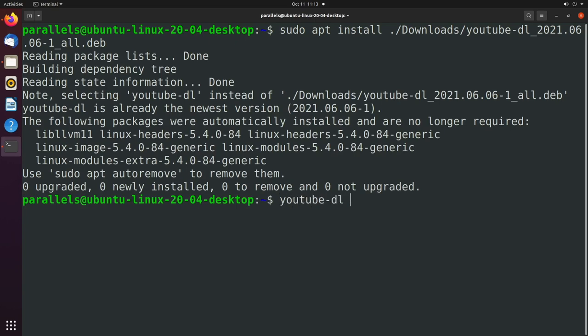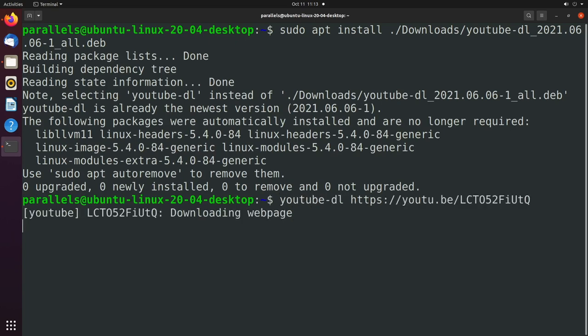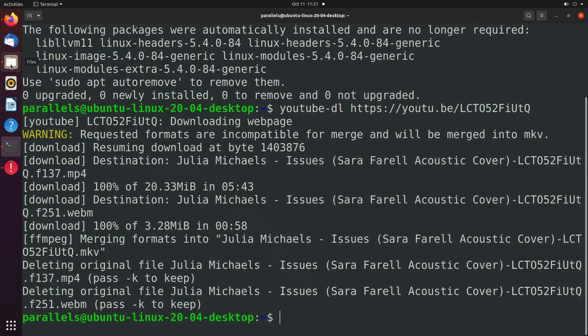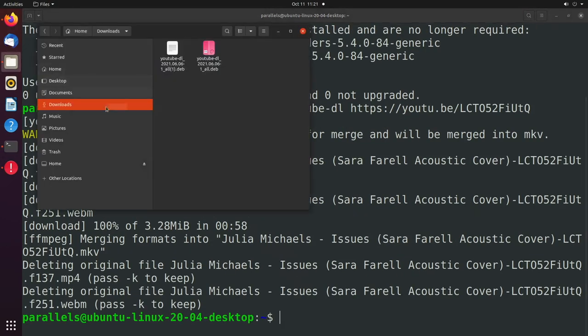YouTube DL. And we'll paste some address in here. Paste. And that'll start downloading the video. All right. That just downloaded. And I think we should be able to go see this somewhere.